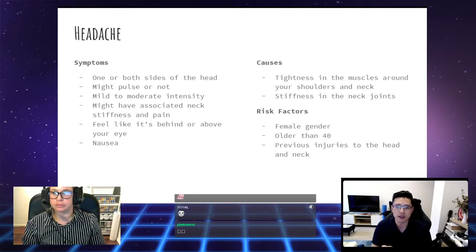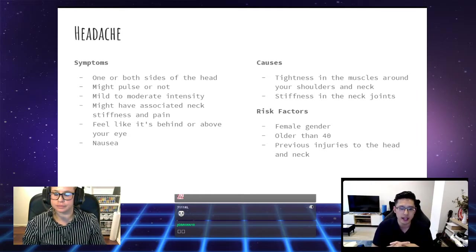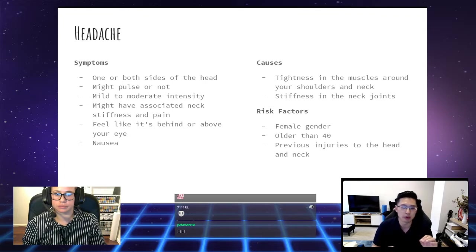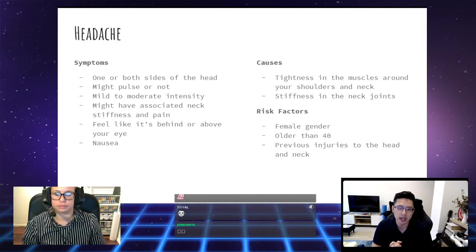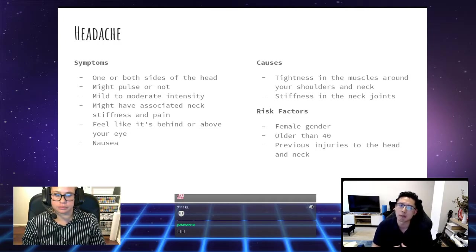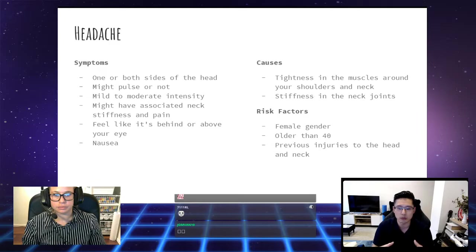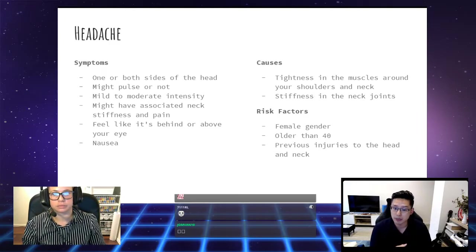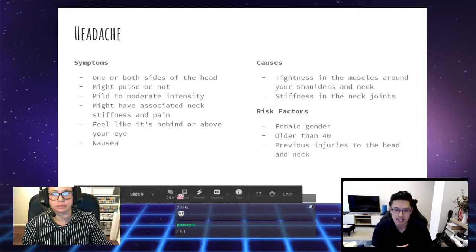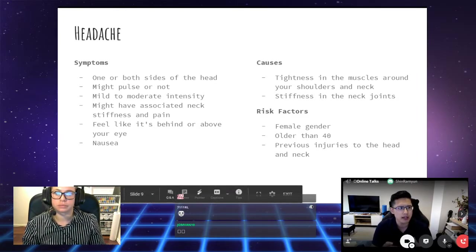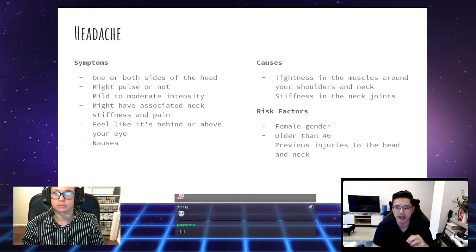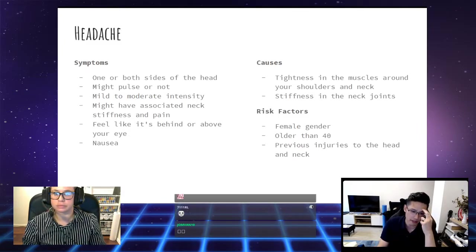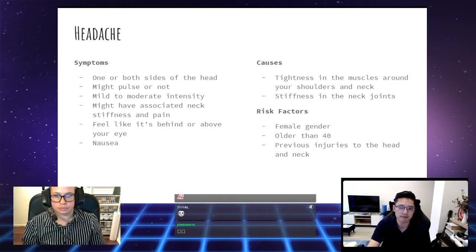It could be on one side or both sides of the head. It could pulse. It might not. It could be really mild, moderate, or really extreme to the point it could even feel like a migraine, like the kind of headache where you end up wanting to go into a dark room and just lie down. There may or may not be associated neck pain and stiffness. Sometimes the feeling is like behind or above your eye and it can be so bad that it causes nausea.